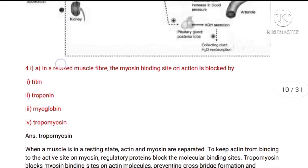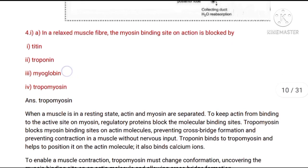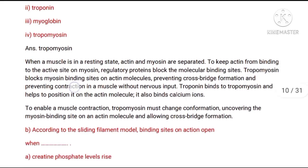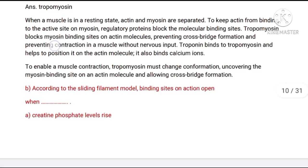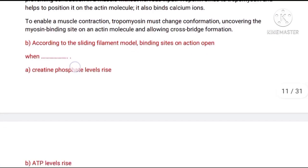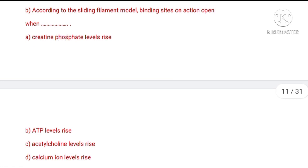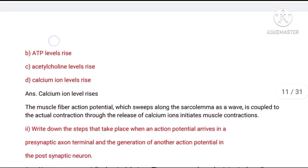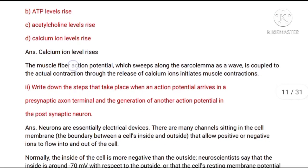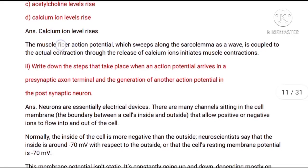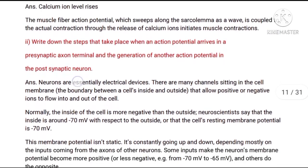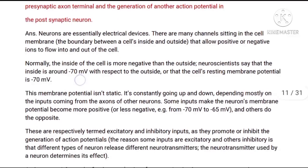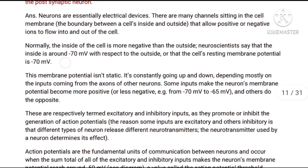Question number 4, first part A: In the relaxed muscle fiber, the myosin binding site on actin is blocked by tropomyosin. Q4 B: According to the sliding filament model, binding sites on actin open when calcium ion levels rise. Question number 4, second part: Write down the steps that take place when an action potential arrives at a pre-synaptic axon terminal and the generation of another action potential in the post-synaptic neuron.